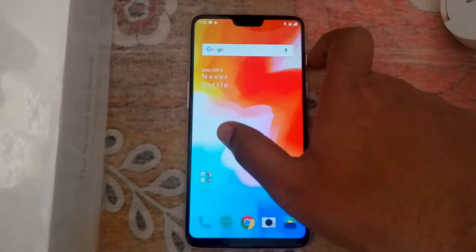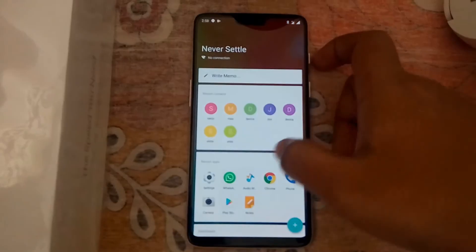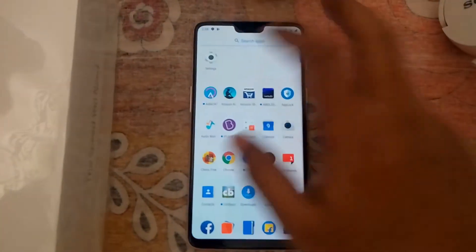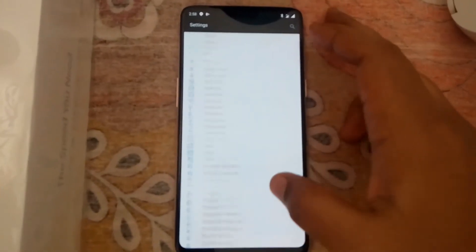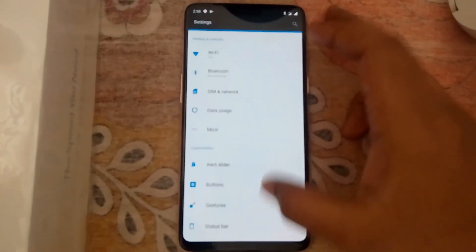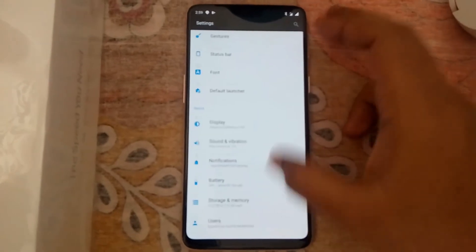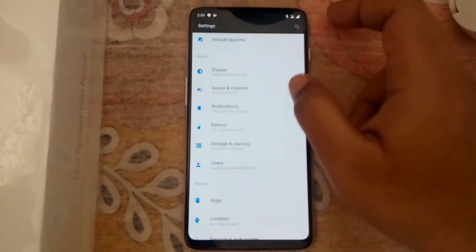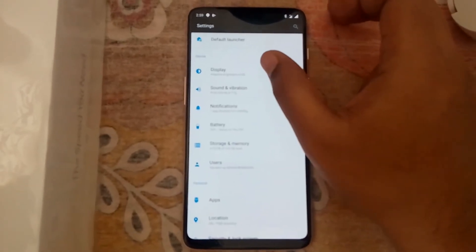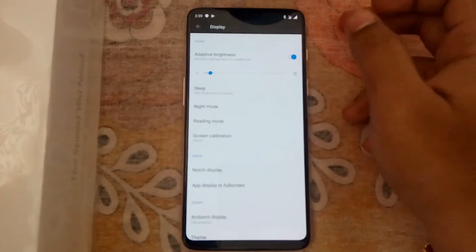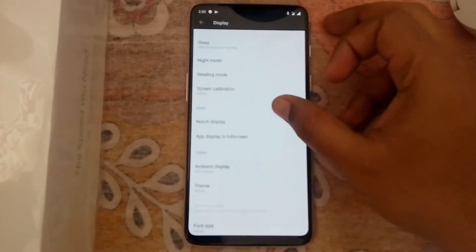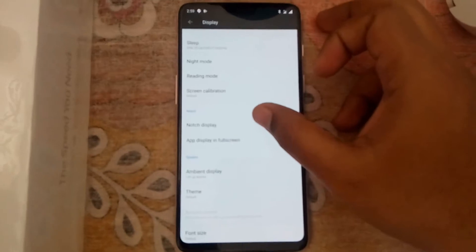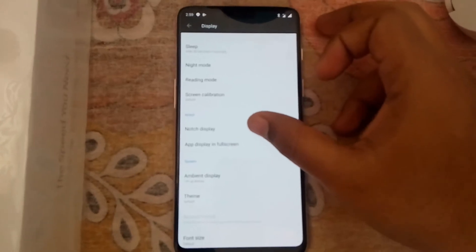Let's see the notch settings. Tap on Settings, then here you can see various options — click on Display. In Display, you can search for Notch Display. Tap on Notch Display.